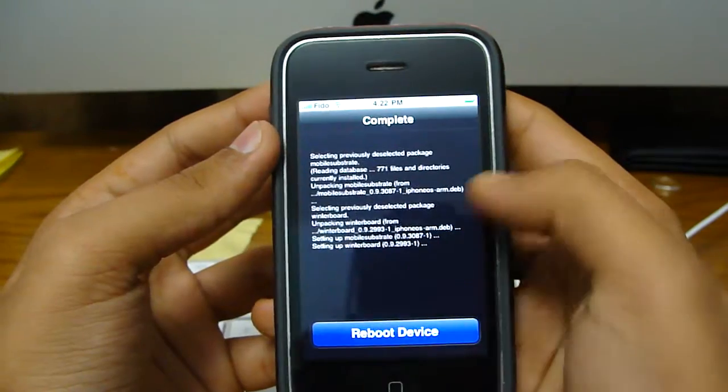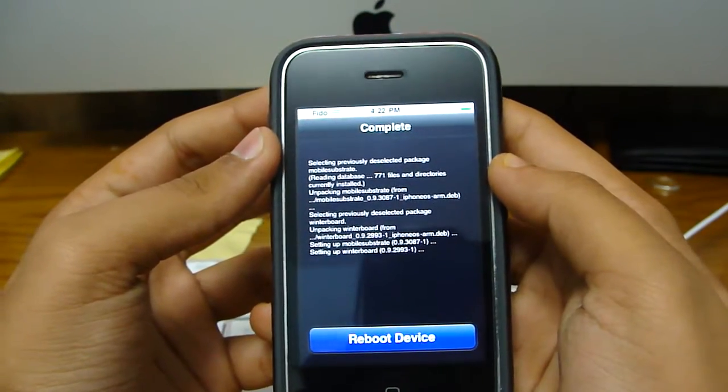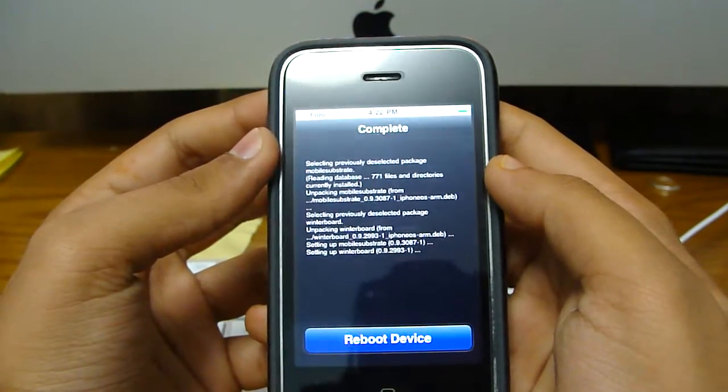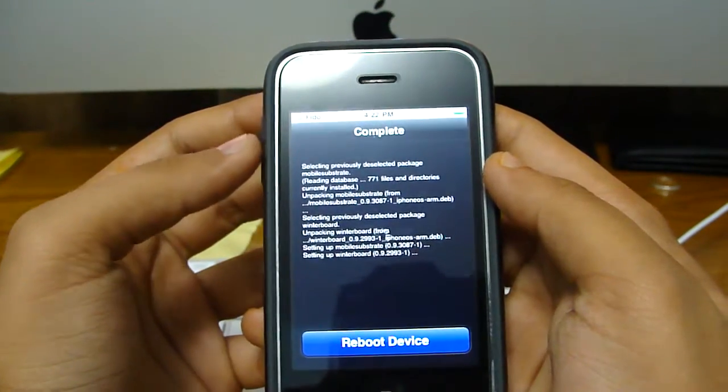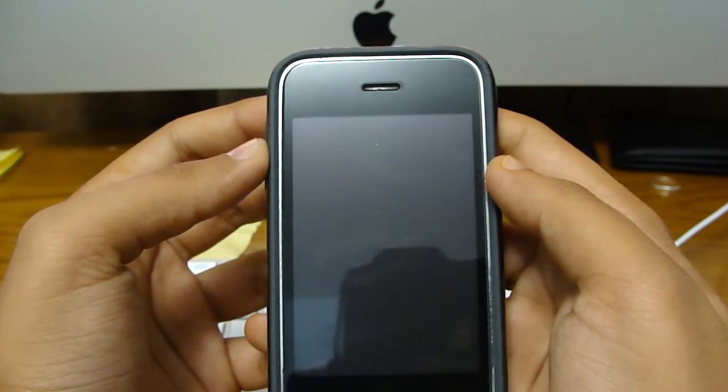Now it's going to tell you to reboot your device. Just hit there, and it's going to restart your iPhone or iPod or whatever you have.